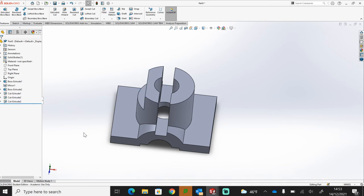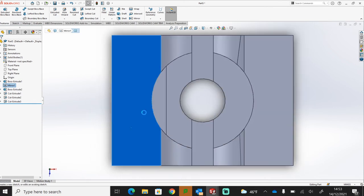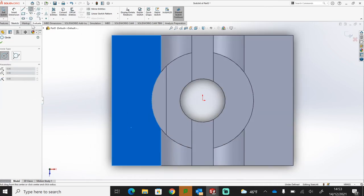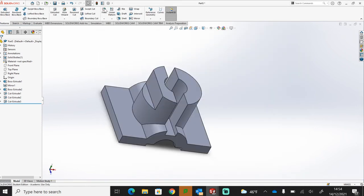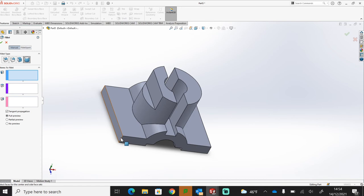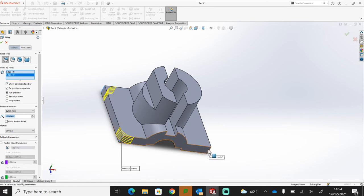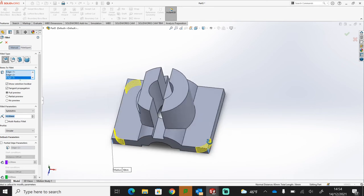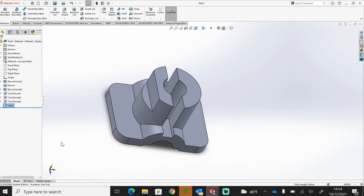Let's create the fillets first — exit that sketch and go to Features. I'm going to fillet off these corners at 10mm each, and just round off all four corners of that base. Tick and now I've got those fillets in place.